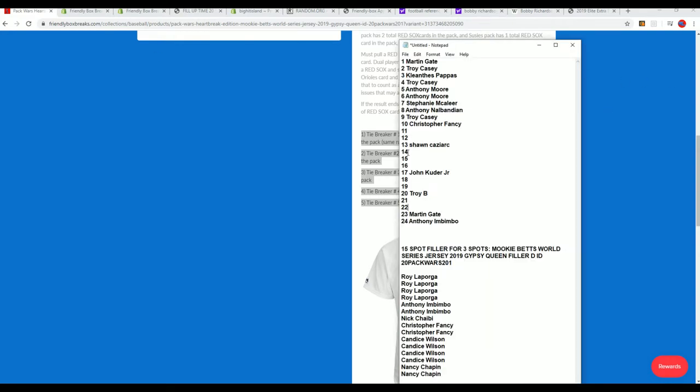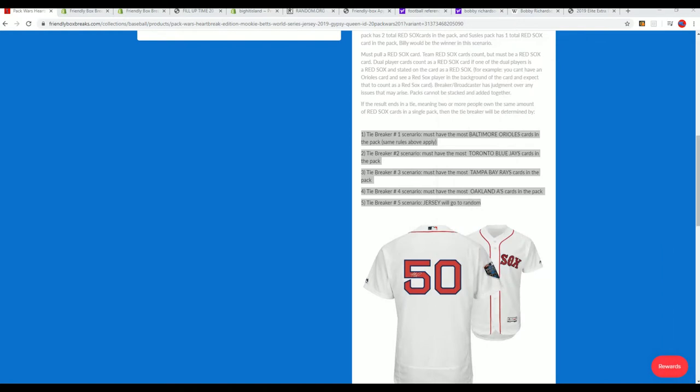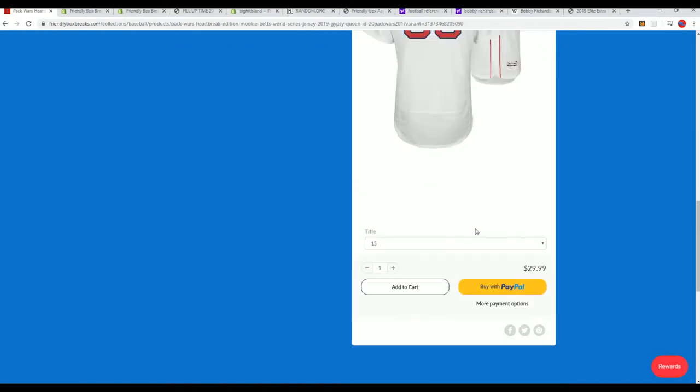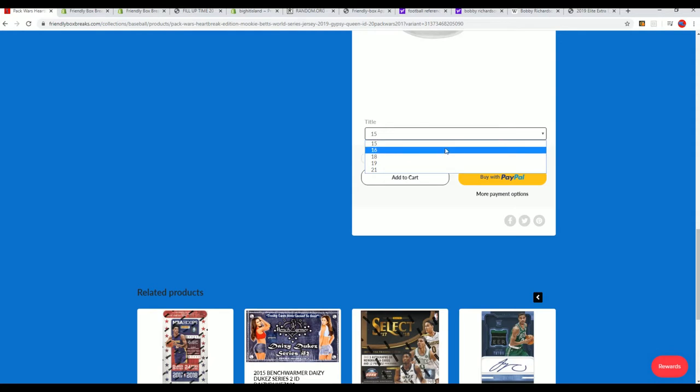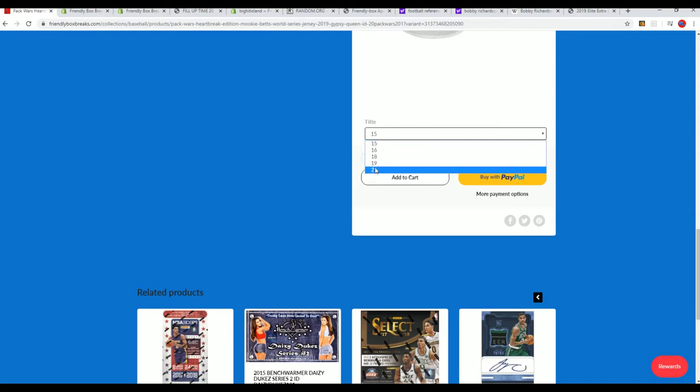Then it'll be these packs here that are up for grabs, and then we have five packs that are still available in the box break. So you'll get a pack number. You can select a pack number. These are the remaining five pack numbers, and all this means is that it's going to be a random pack.